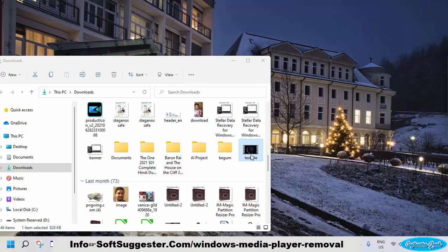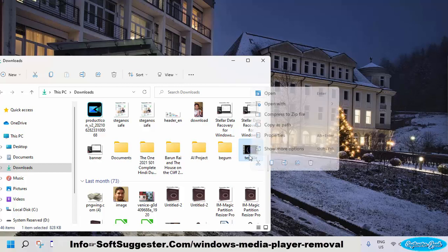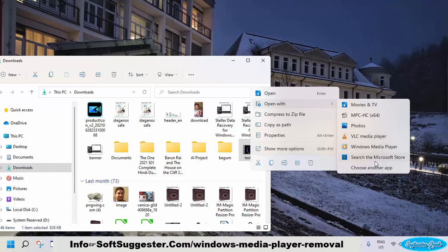Right-click on a video or audio file and hover your mouse cursor over the Open With option. If your preferred media player is listed, choose the media player you want to open the desired video or audio file with. If not listed, click the Choose Another App option.